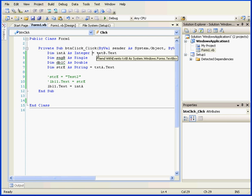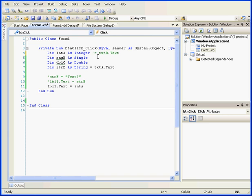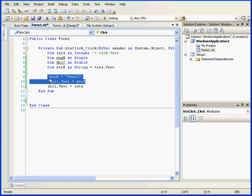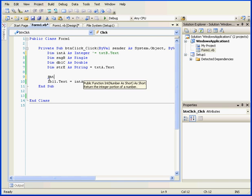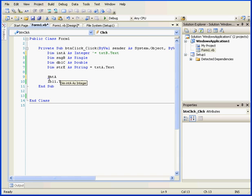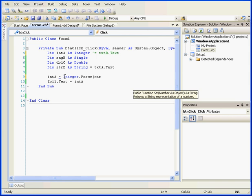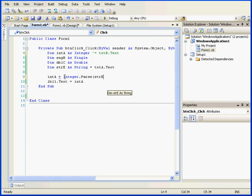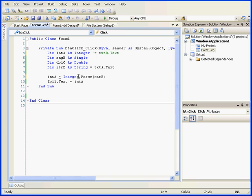Let's do an explicit conversion. I'm going to type integer A, space, equal sign, space, integer, dot, parse, parenthesis opened, variable E, parenthesis closed. What I've done now is use the parse method to convert my string into an integer.